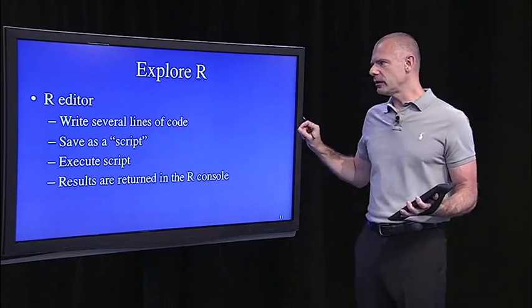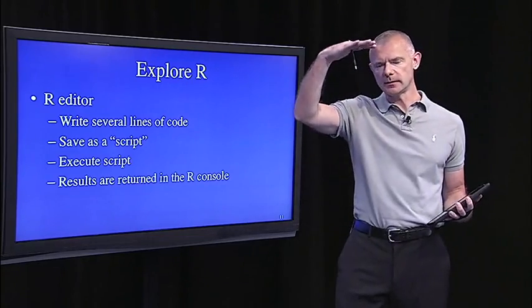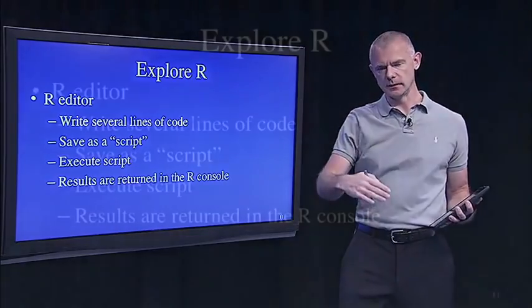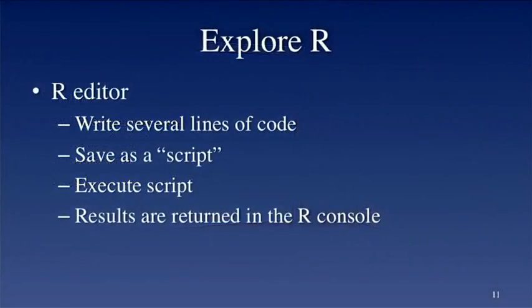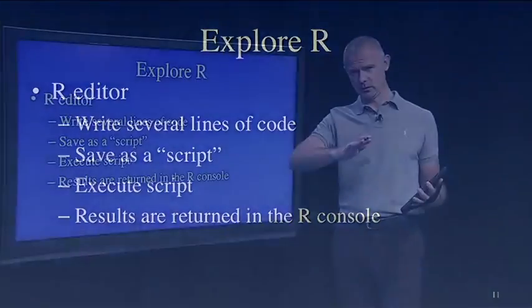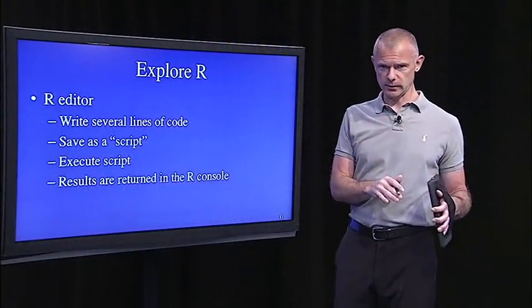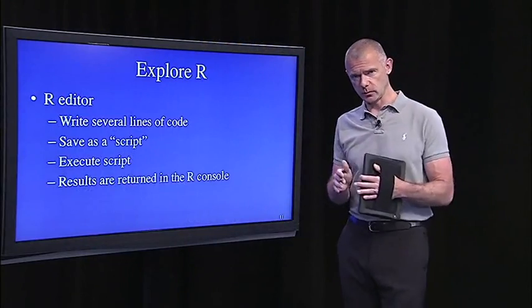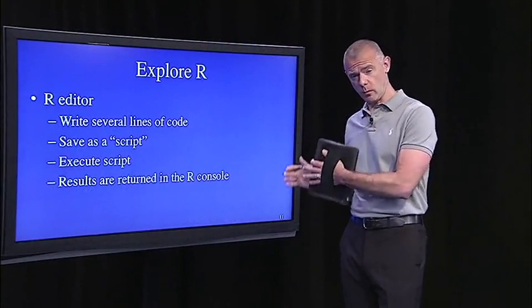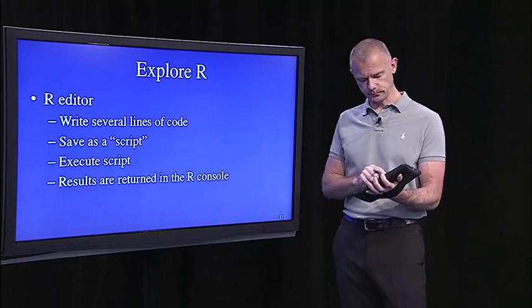So, in the R editor, what you do is you write several lines of code. And when you're done writing several lines of code, you can save that as a script, then you execute that script, and the results of all that code are returned in the R console. And that's what we'll do here in this lecture, and that's what you'll be required to do for the first homework.